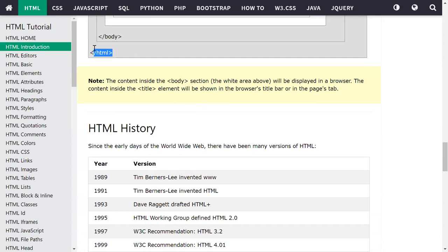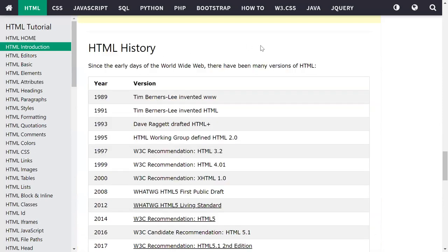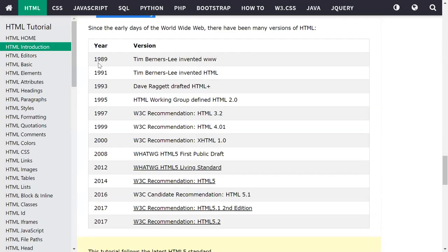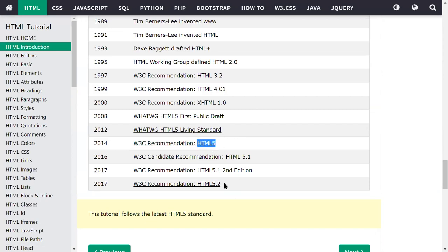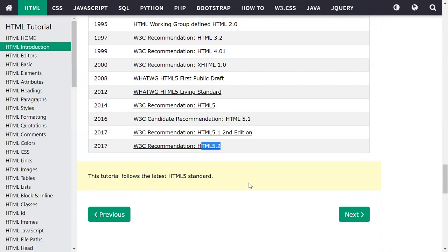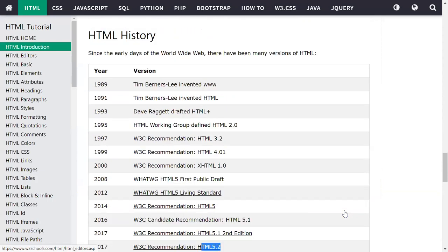Next, a brief history of HTML and its versions. From 1989 to 2007 the development history covers many versions. There was HTML 4.01, and now we are using HTML 5.2, which includes different dynamic tags. This gives you an overview of the history of HTML.